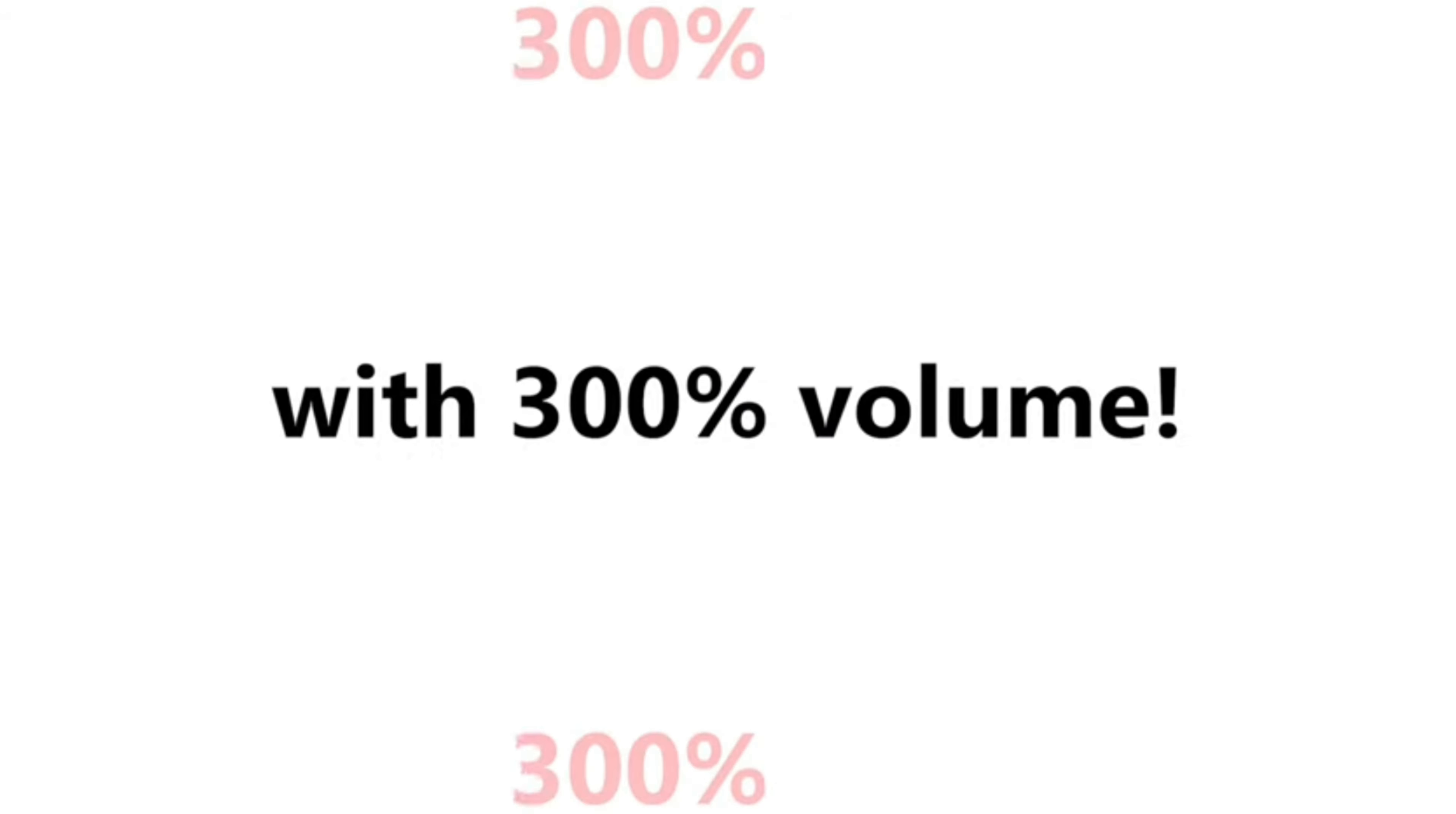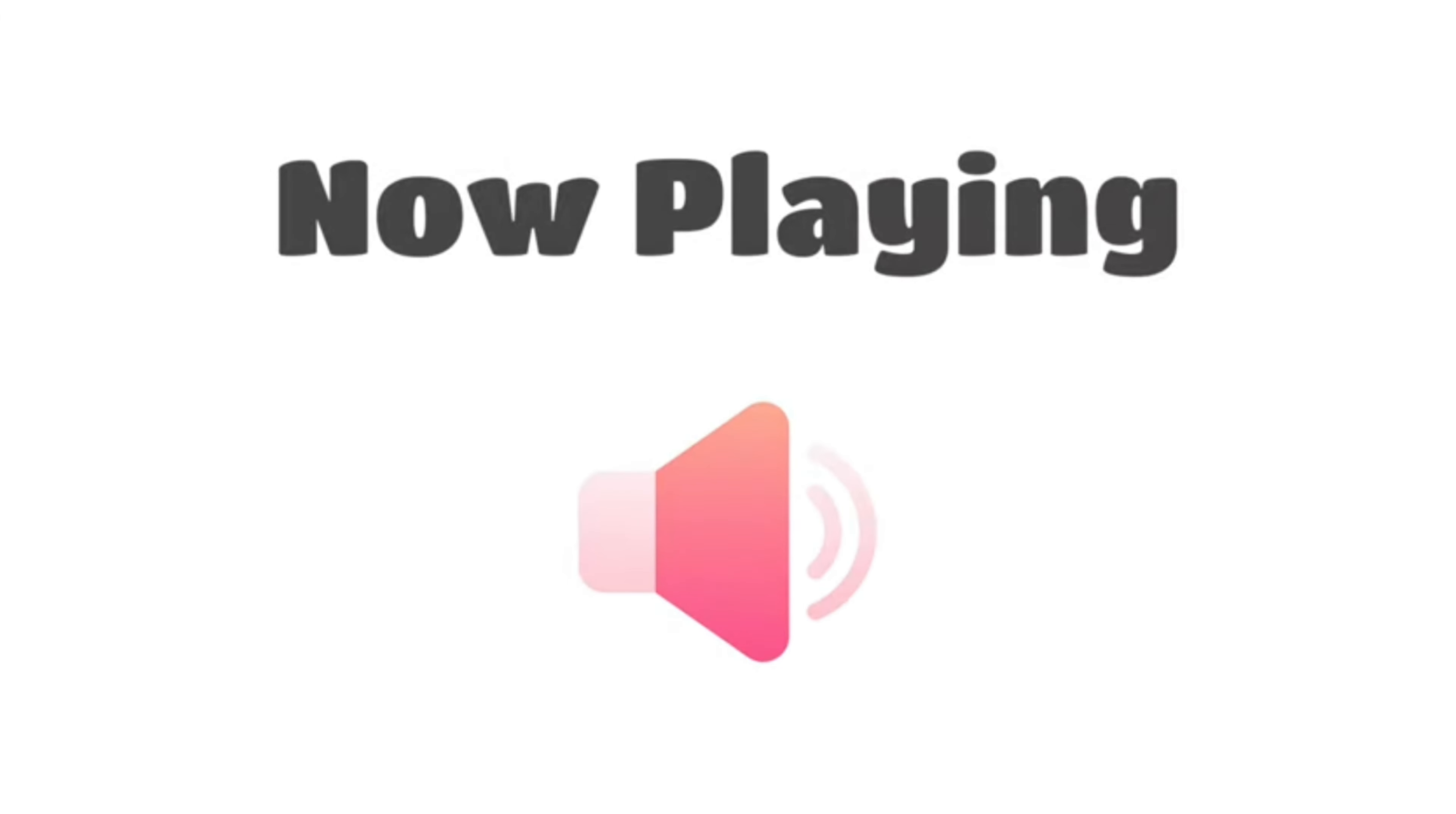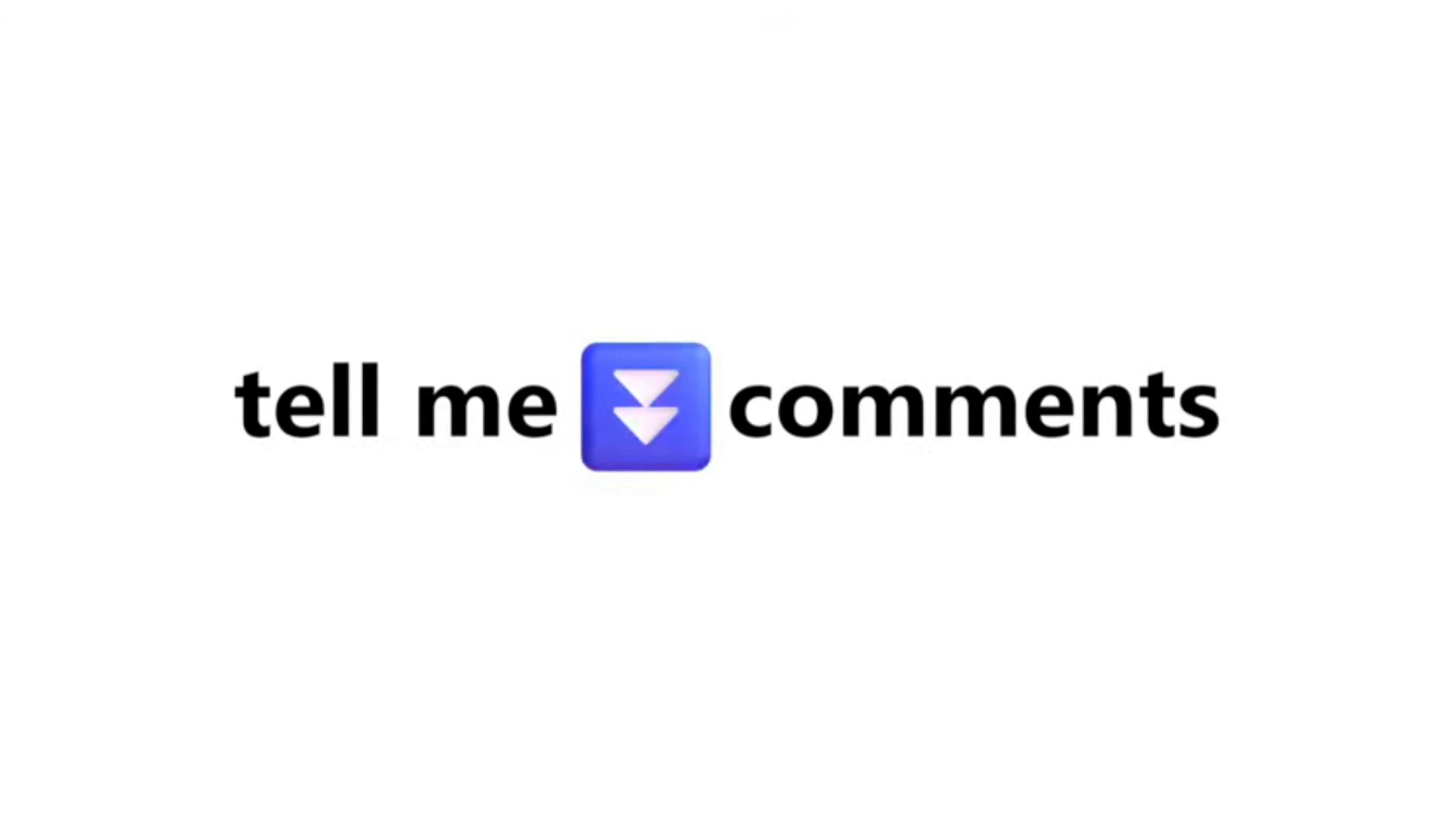Did you hear it? Okay, let me play it again with 300% louder volume. You should probably be able to hear this sound with any gender now. Did you hear it? Tell me in the comments.